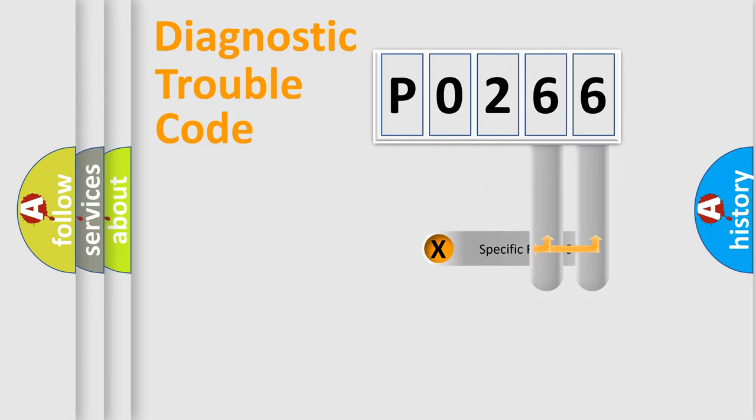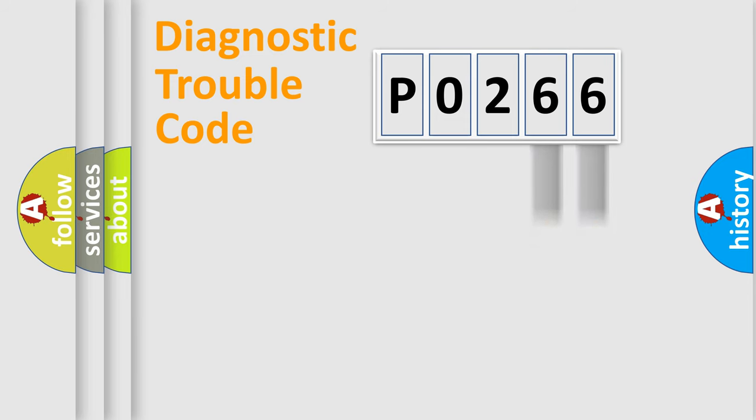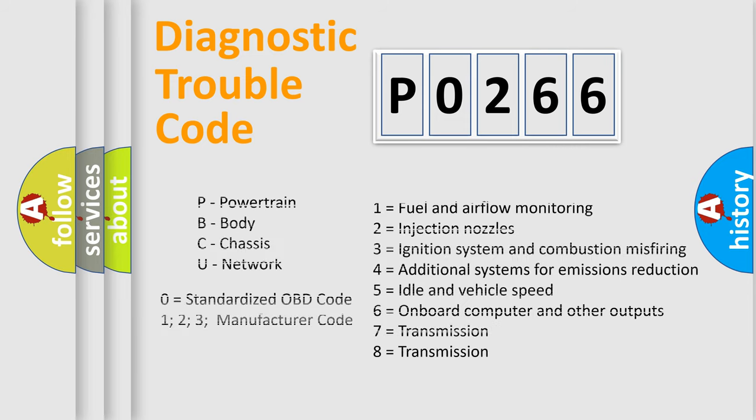The distribution shown is valid only for the standardized DTC code. Only the last two characters define the specific fault of the group. Let's not forget that such a division is valid only if the second character code is expressed by the number zero.